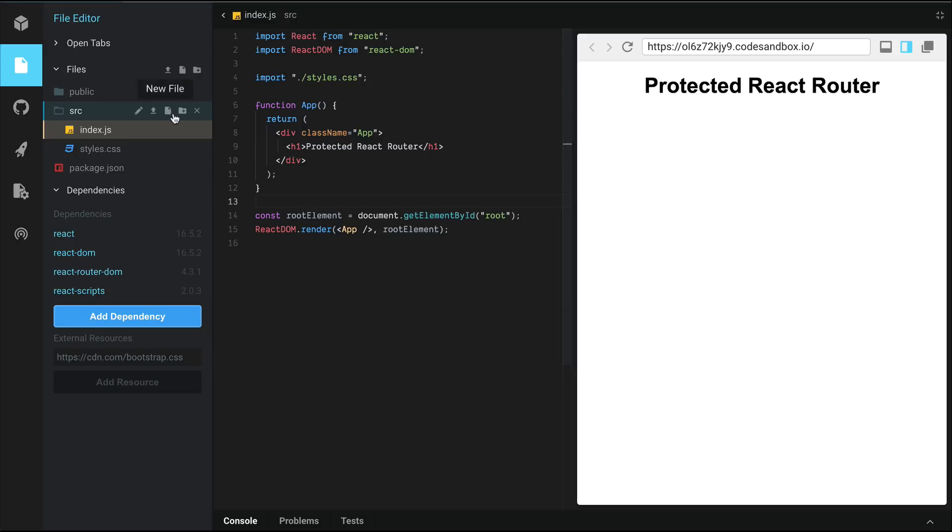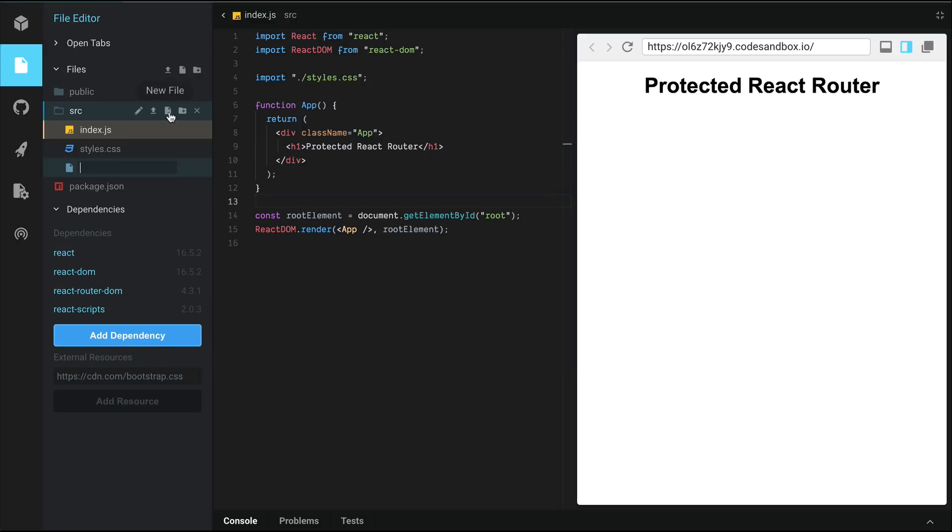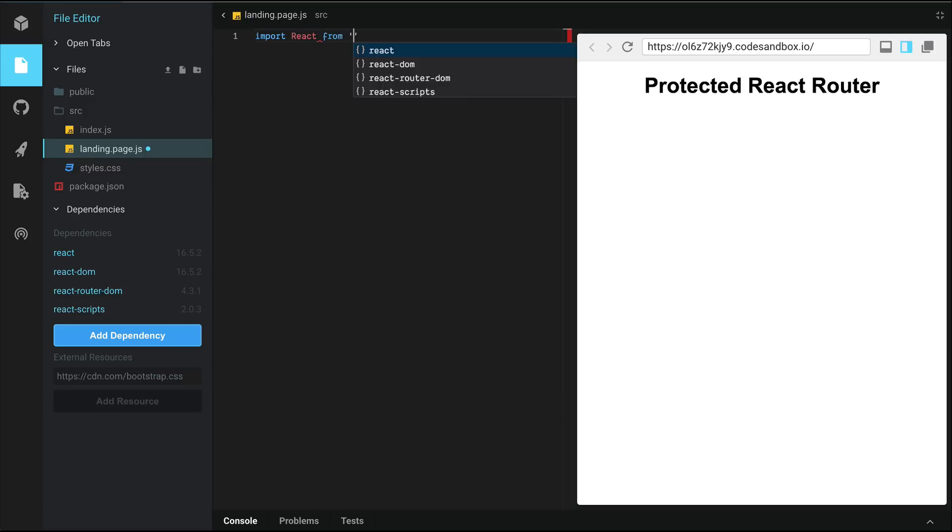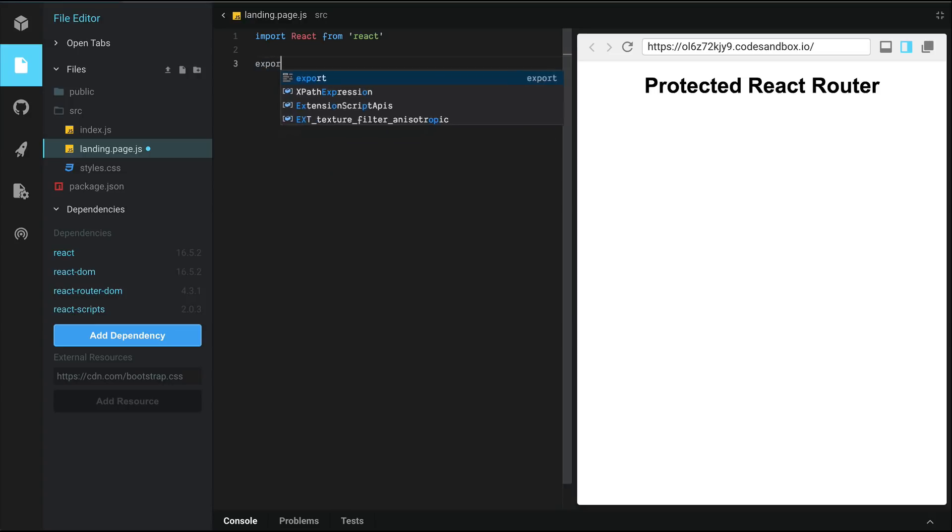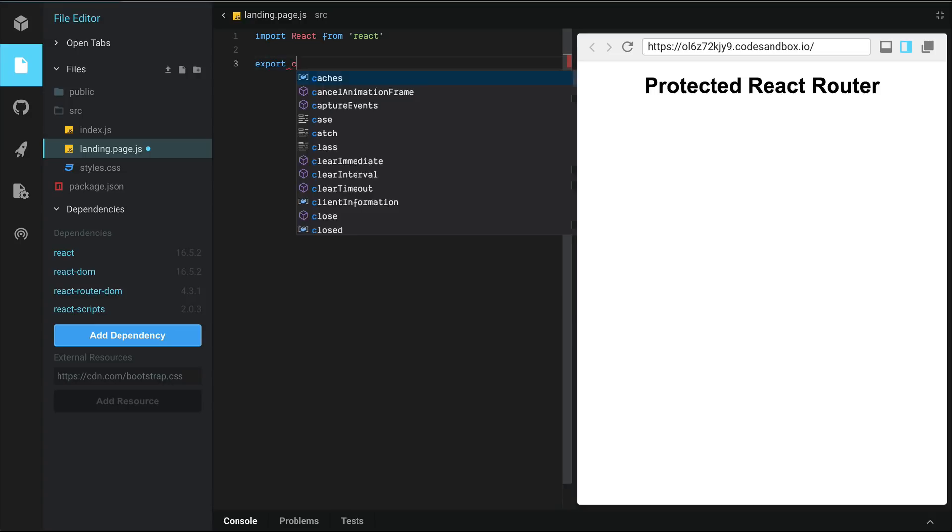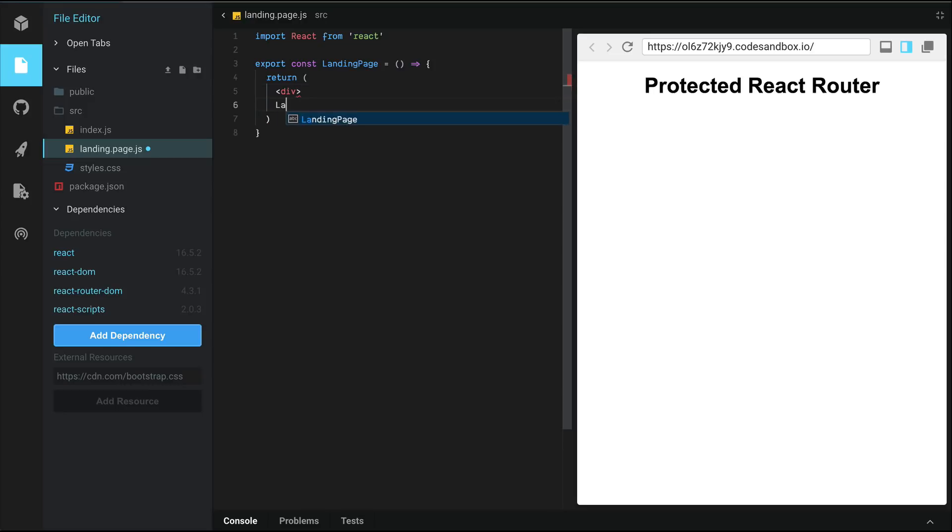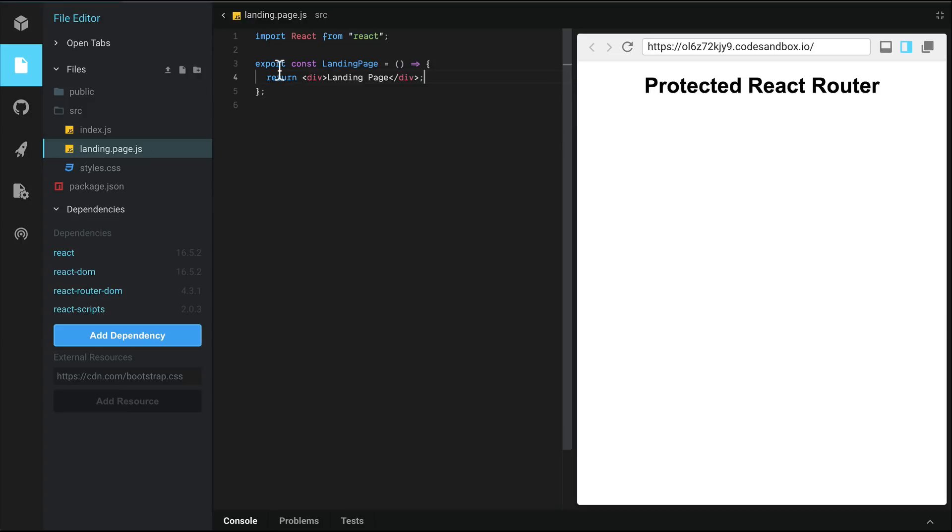Let's create a component called landing page. We're going to return a React component here. First, we import React from React. We're going to export landing page as a functional component. Let's return some markup here, and I'm going to return landing page here. When I save, it's going to rearrange the markup.